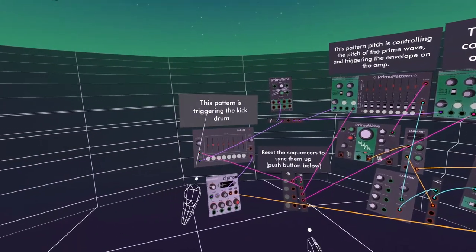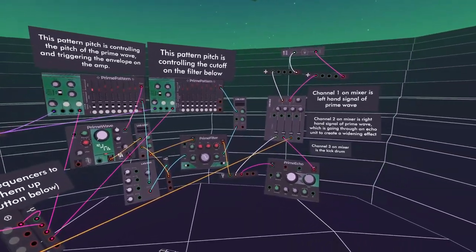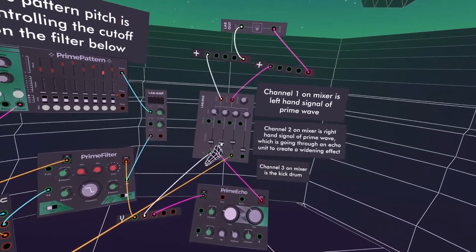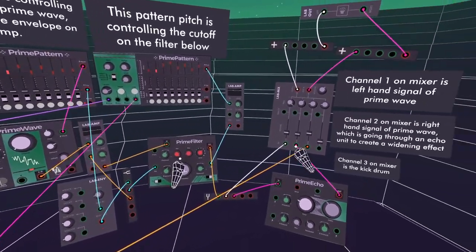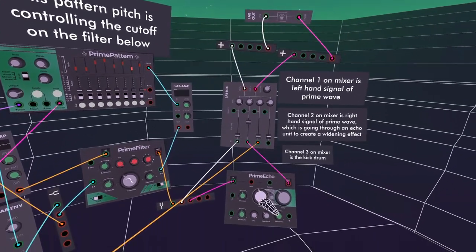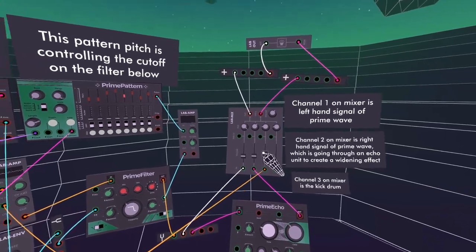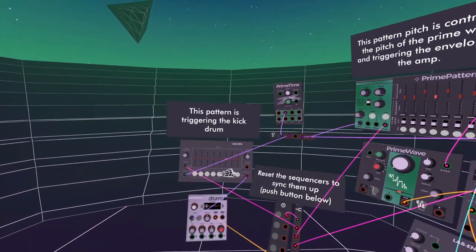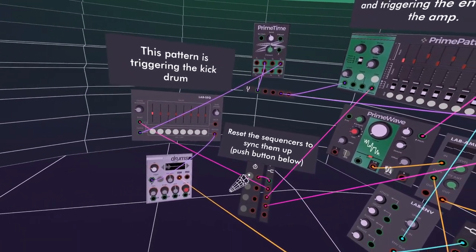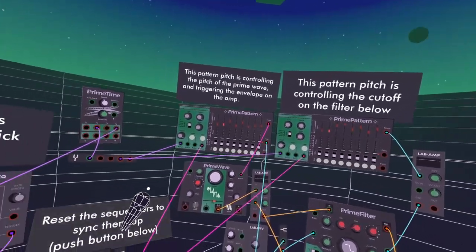I just tidied up this patch a little bit because it was a mess. Hopefully this explains what the patch is doing. There should be sound coming through as soon as you load it. You've got the kick drum on channel 3, the left channel is the dry PrimeWave signal, and on the right I've added an Echo fully mixed to create a widening effect. If you turn the right one up on its own you only get the delay. All the sequences are coming off the same clock — you could change that, but you might need to re-sync. Press this button to re-sync all the sequences.